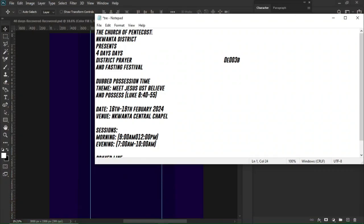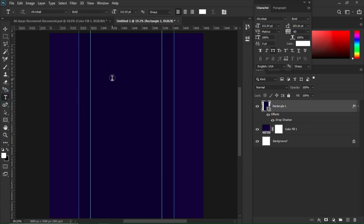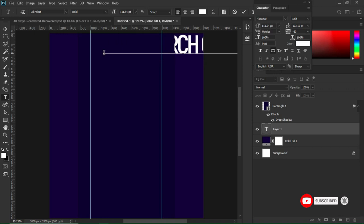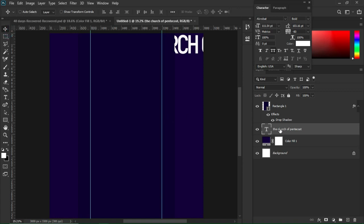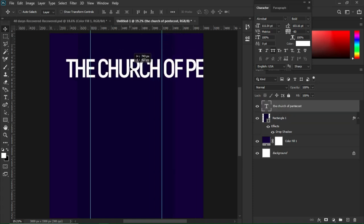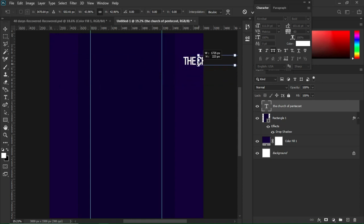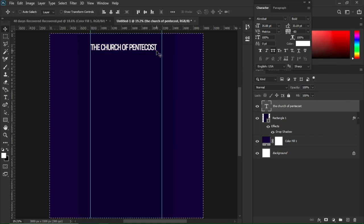I'll copy the first text from my notepad, hit T on my keyboard, left-click anywhere on the document, and paste the first text. Hit V to accept, then move the text to the top of the rectangle. Use Ctrl+T to decrease the size of the text — 'The Church of Pentacles' — then hit Enter to accept.